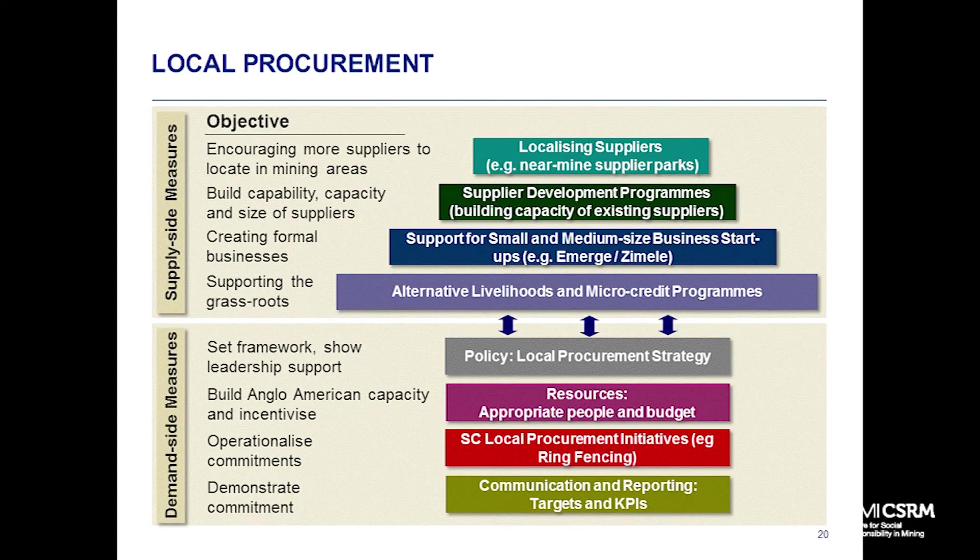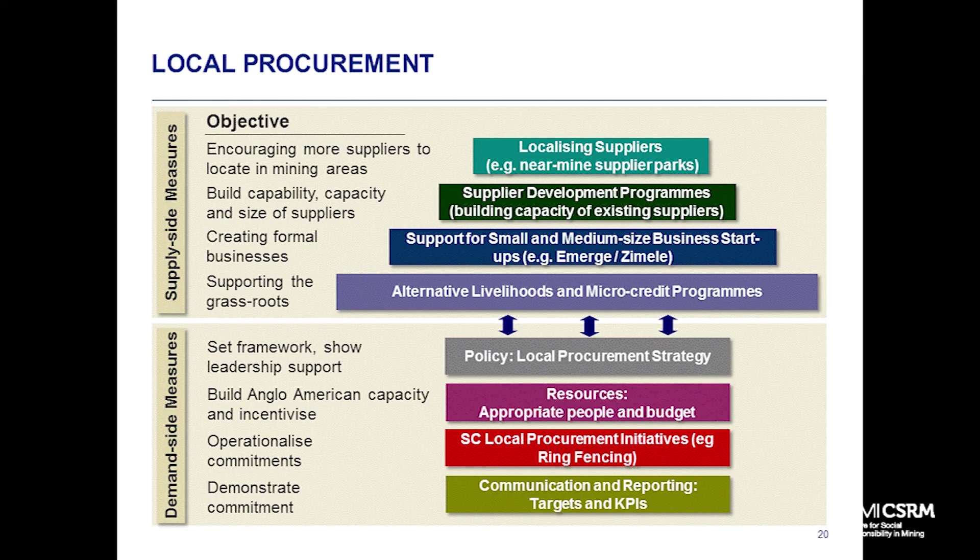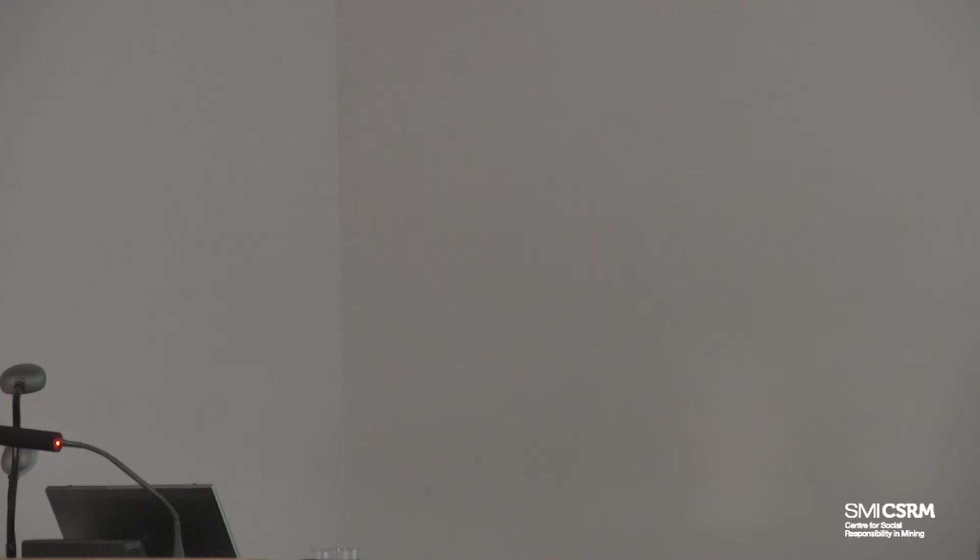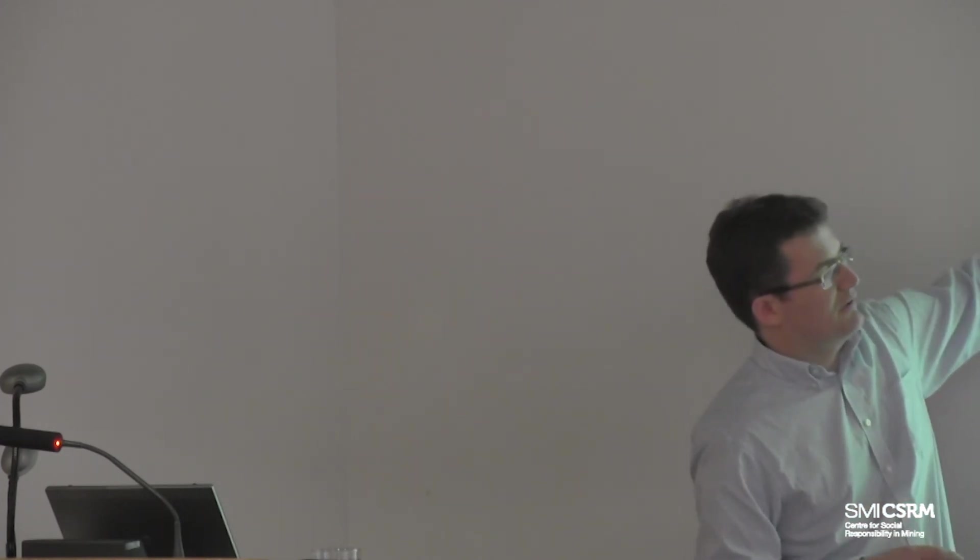On local procurement, we have a two-pronged approach - stimulating the supply side and the demand side to encourage our procurement teams to buy more locally. All our sites have to have a local procurement strategy with people who are responsible. We've got initiatives to pull more demand for local procurement - green-fencing certain categories, changing contract terms to make contracts more accessible to local businesses, and targets and KPIs. That's trying to increase our demand. On the other side, we're trying to stimulate supply. That starts with very grassroots micro-credit programs. We wouldn't buy much from these entrepreneurs except perhaps food, but they provide a seedbed of people who might then run businesses in the formal economy.